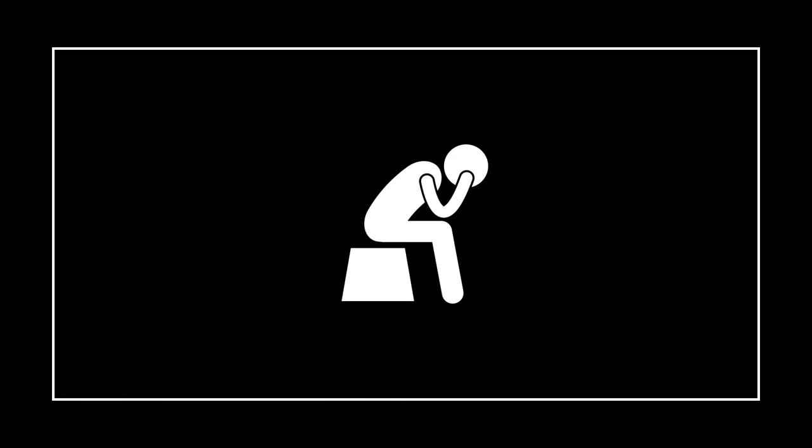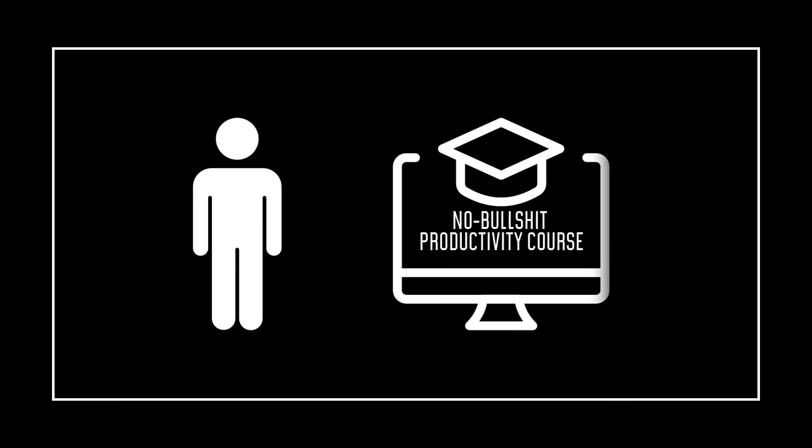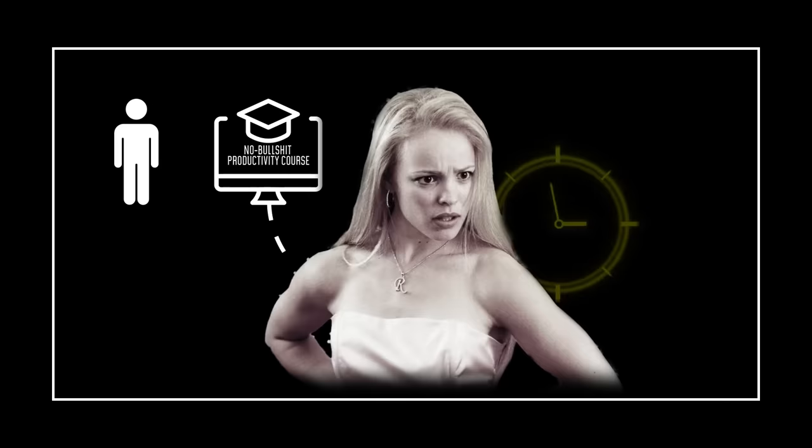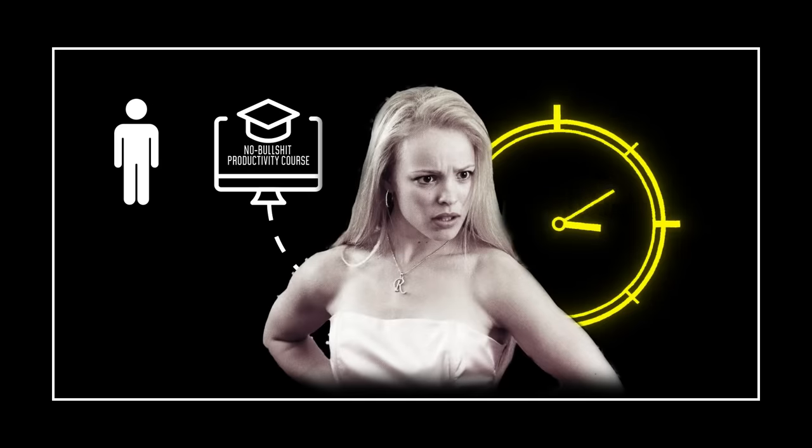So, you can't stay productive? Fear not. I'm here to help you with this no-bullshit productivity course, which is going to make you the Regina-freaking-George of productivity.